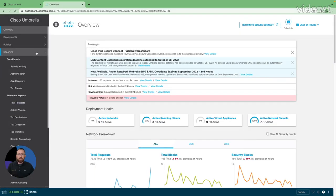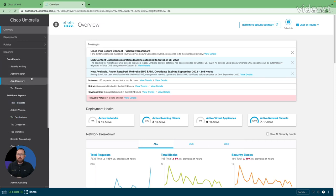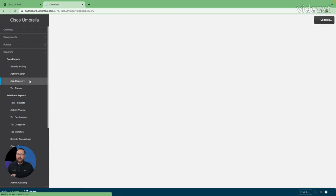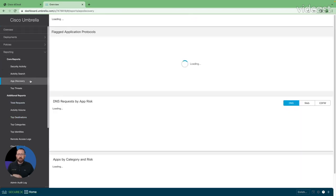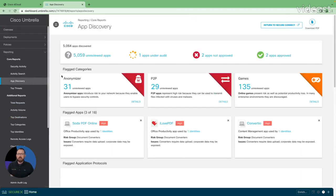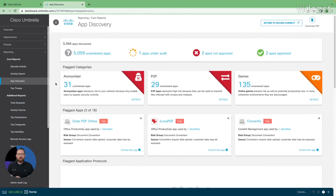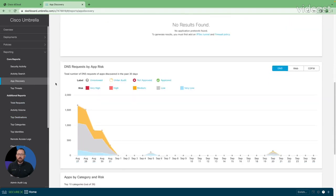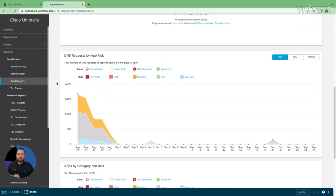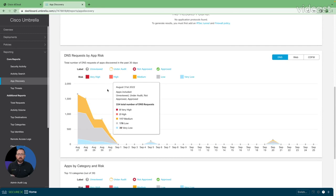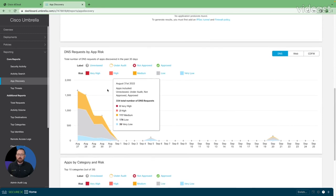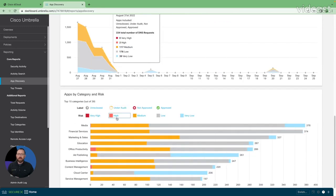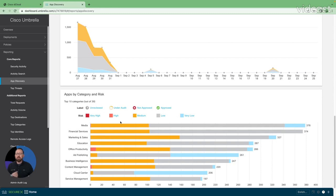We'll come here under the reporting section and go to app discovery. We're going to get a main dashboard with things like flagged categories, flagged applications, different types of applications that are flagged by the app risk itself, including apps by category and risk, things like media, education, office productivity, and so on.